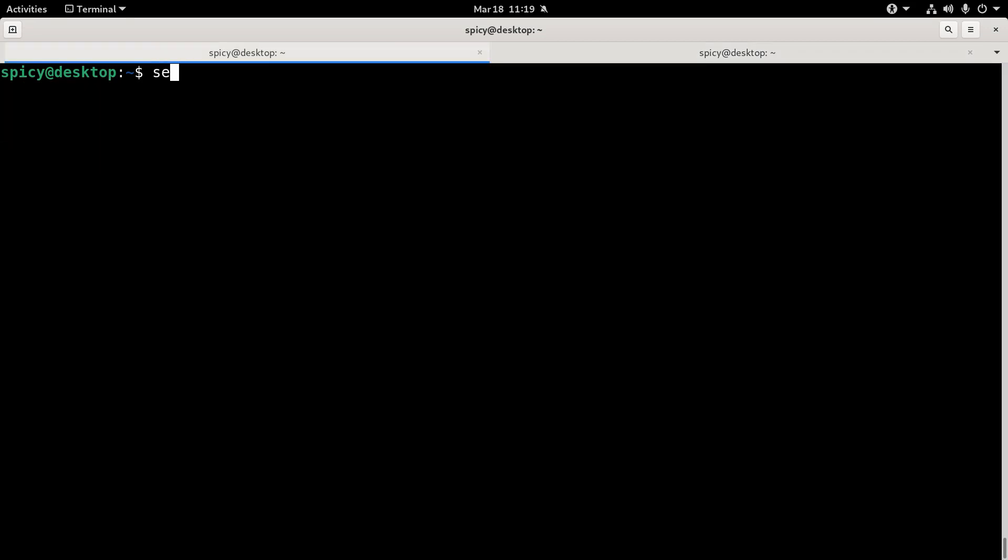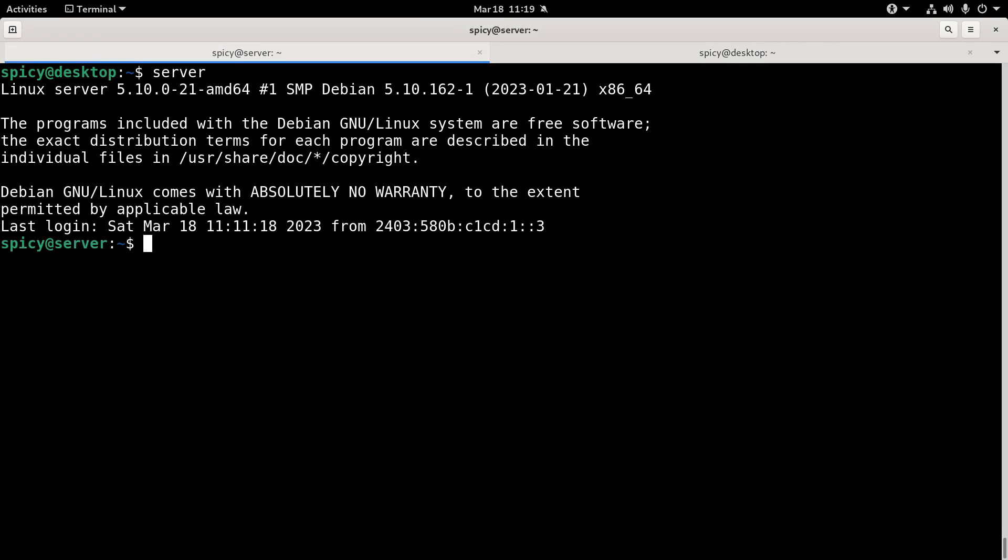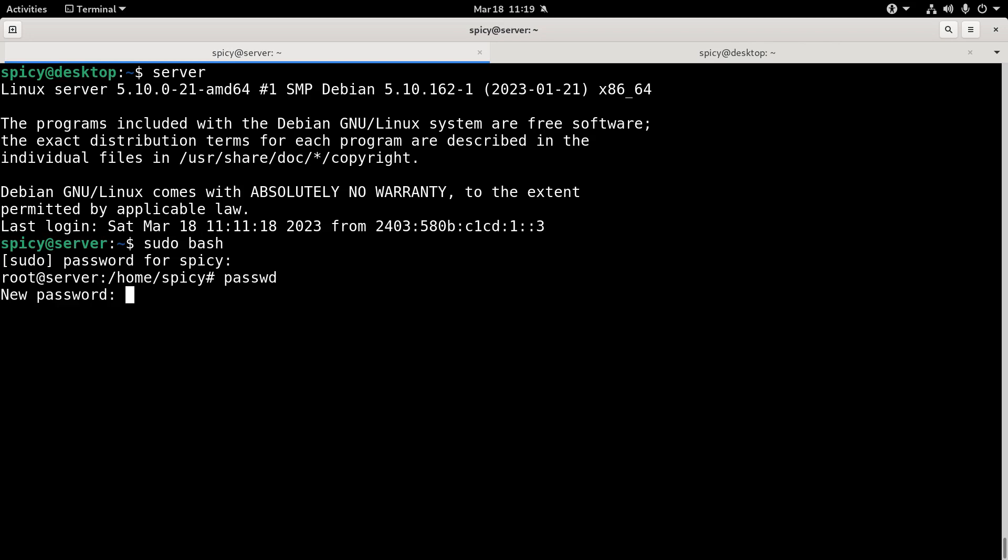So what I'll do is I'll go to the server. There's my normal username. Sudo bash to get into root. Set a password for it because I haven't done that yet. So I'll set a root password.